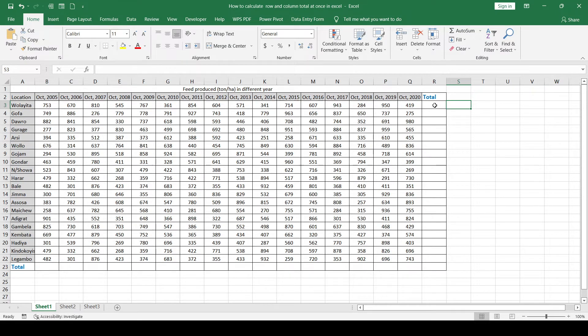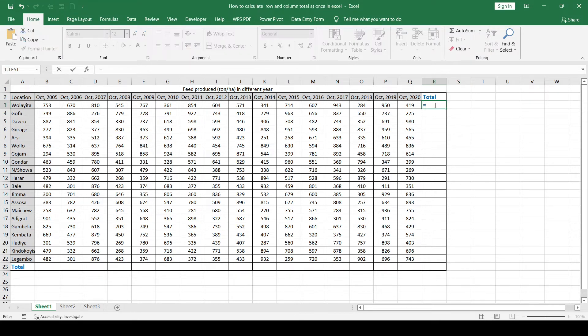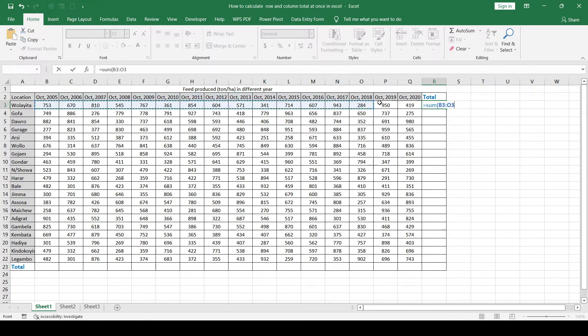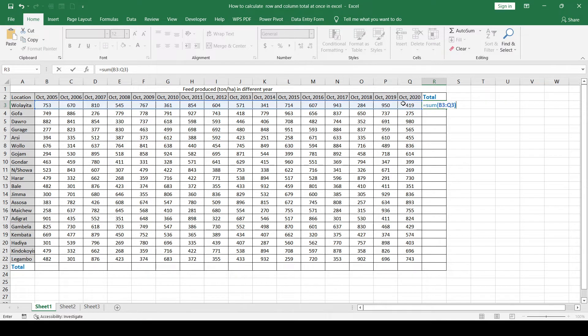The first option is to type equal sign and SUM, open the bracket and select this range like this, close the bracket and hit enter.